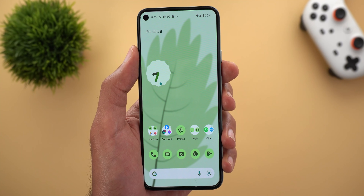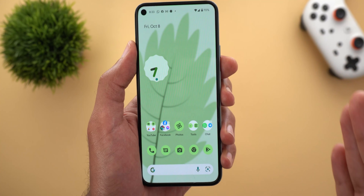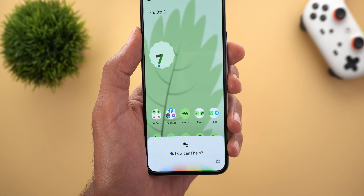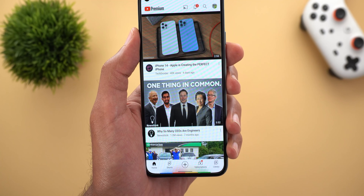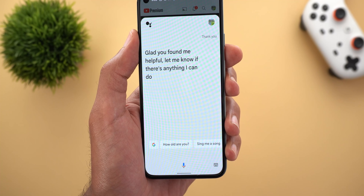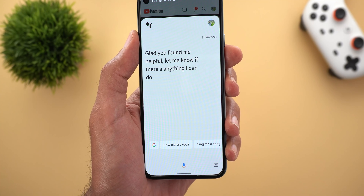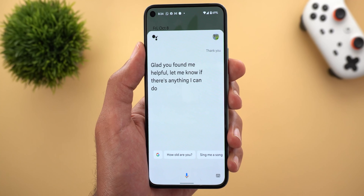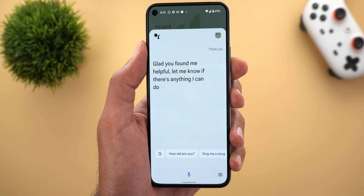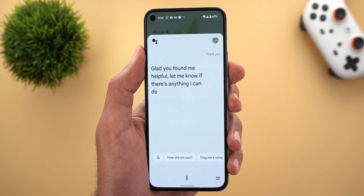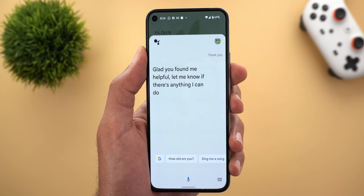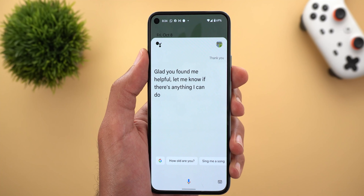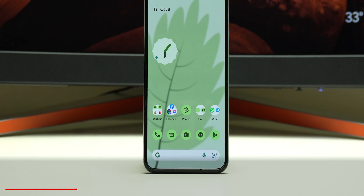The next change: now when I say the word 'thank you' after any command, Google Assistant will respond. For example: 'Open YouTube — thank you.' It replies: 'Glad you found me helpful, let me know if there's anything I can do.' You'll usually get different phrases each time — sometimes it says 'not a problem,' sometimes 'my pleasure,' and so on. Previously, saying 'thank you' would simply stop Google Assistant immediately.